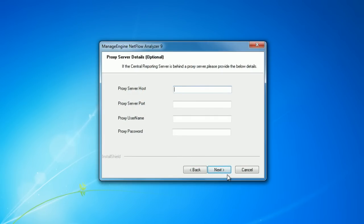Next will be the proxy details. Only if the Central Server is behind a proxy server you need to give these details.